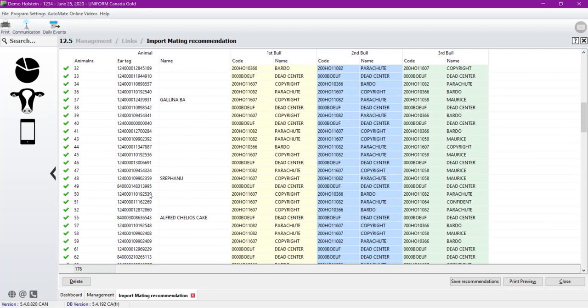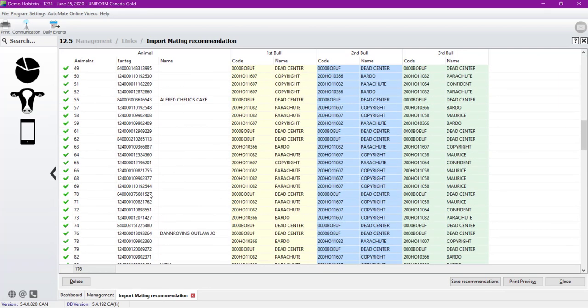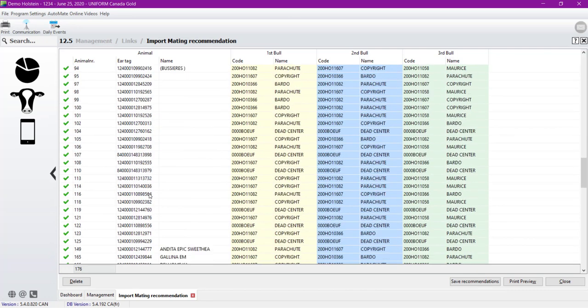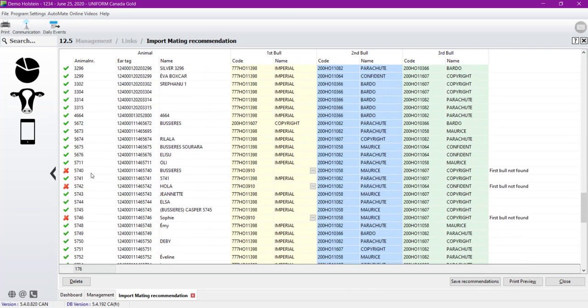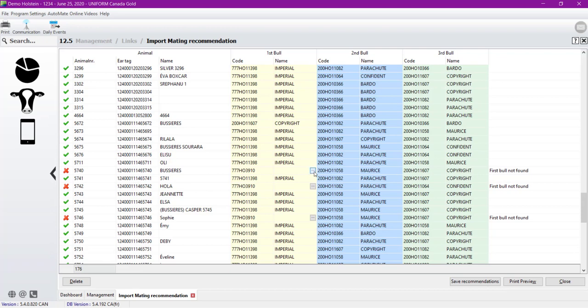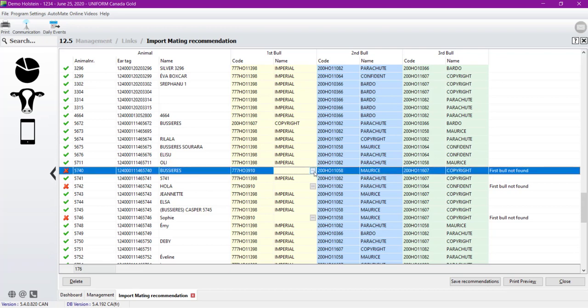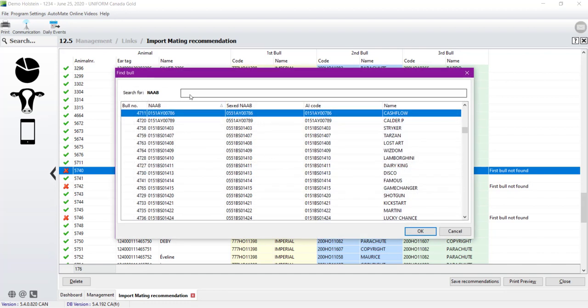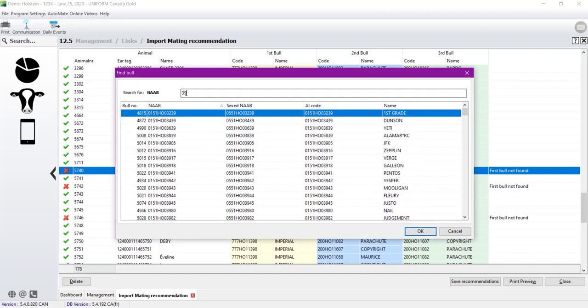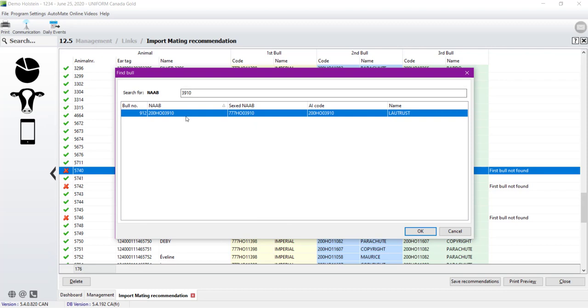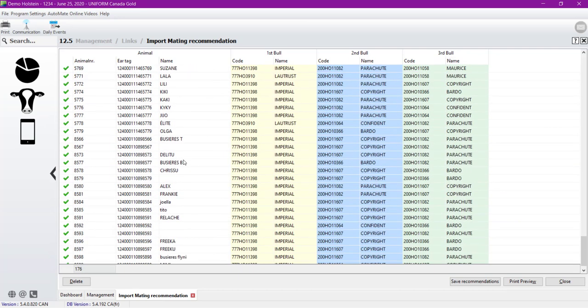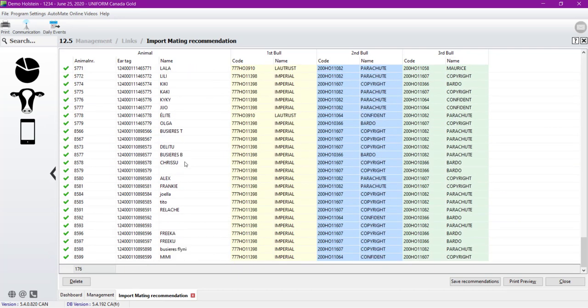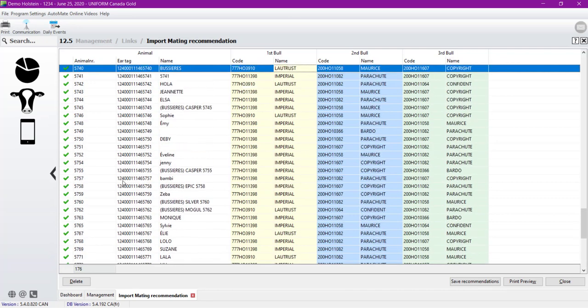If we are going down to verify if there's other red X, we will see. Oh, here's some of them. So we have cow number 5740. We have the sire 777HO3910. So I need to assign it to the right one. So if I go to the three dots again, I can type in the NAAB search box 3910. And here's the difference in the software is known as 777HO3910. That's a slightly different, but it's too different for the software to match it. So we will just point the right one. So here it is. So everyone has a green check mark.